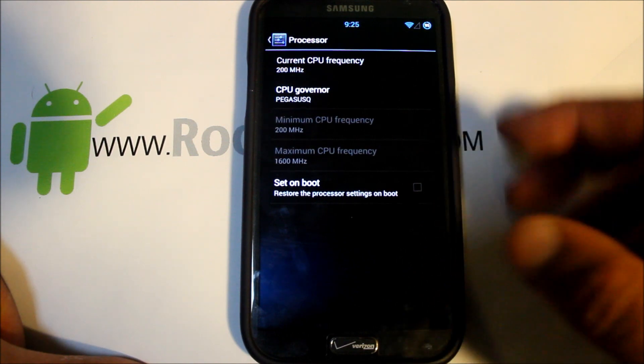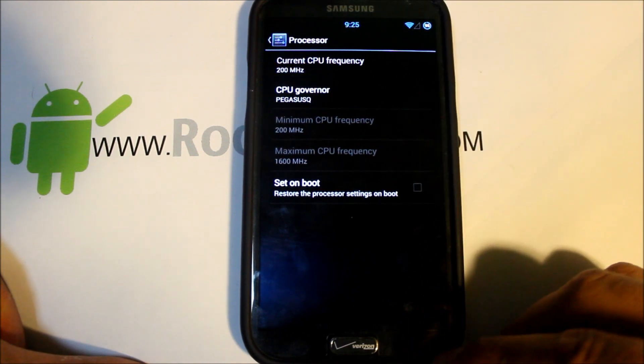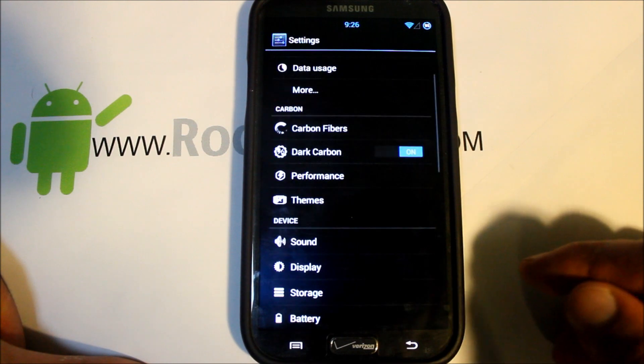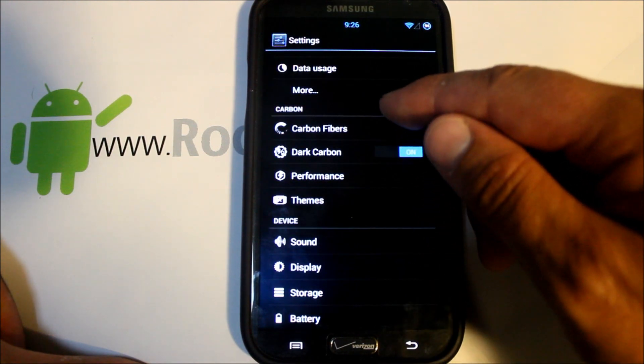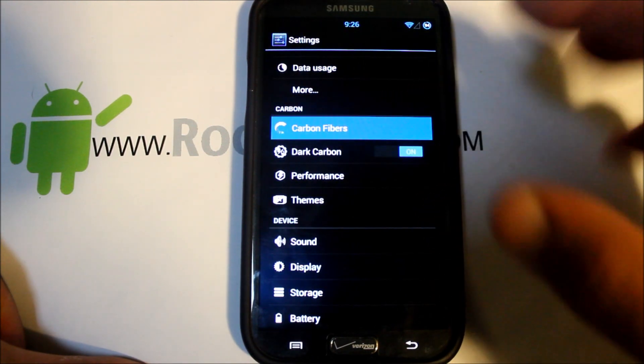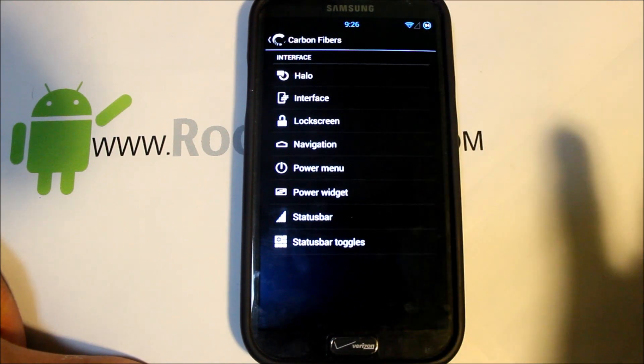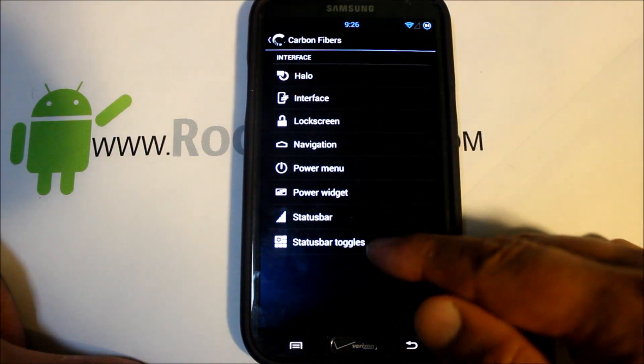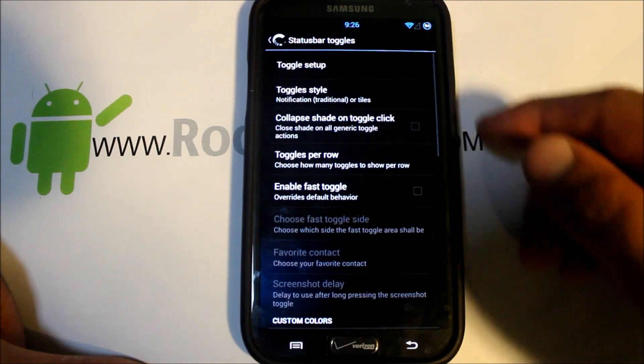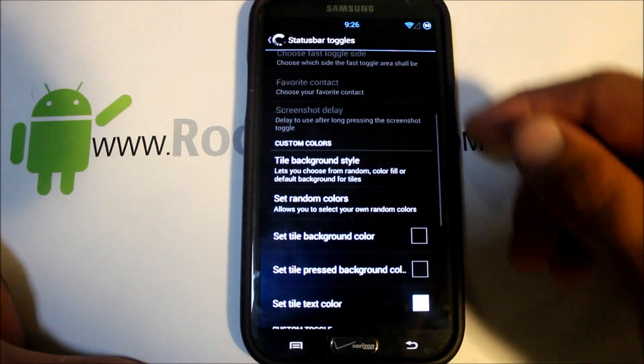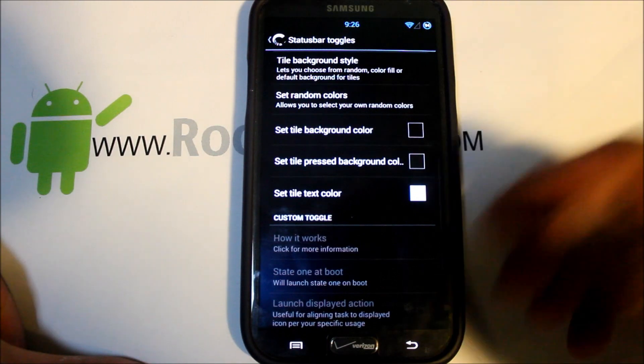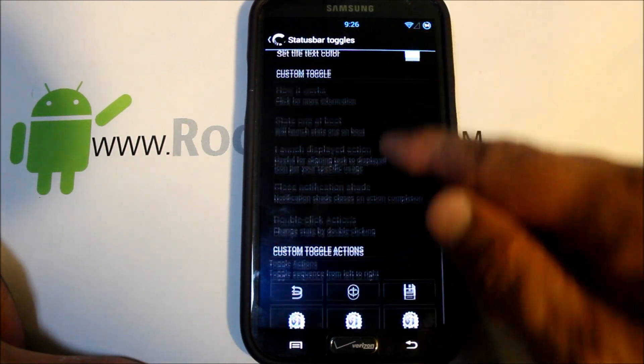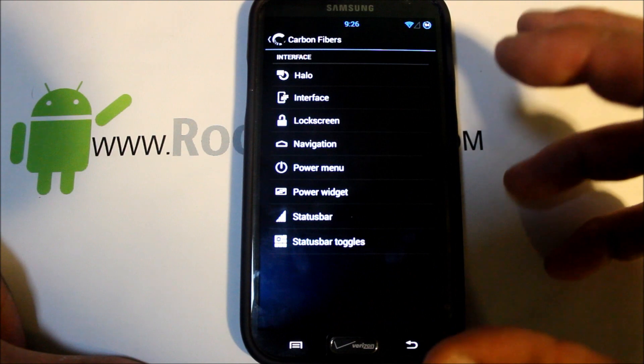You got performance stuff in here for processor CPU speed, governor, schedulers, all that kind of goodies in there that you can change and set up. And this Carbon Fibers, this is the craziness right here. We have status bar toggles and you can change things here and rearrange and pick coloring, all kinds of different stuff for layouts.